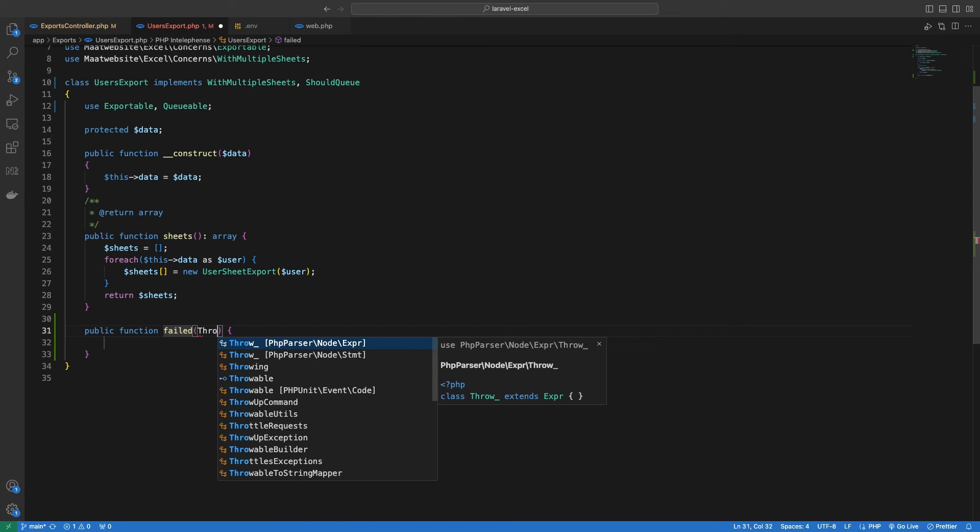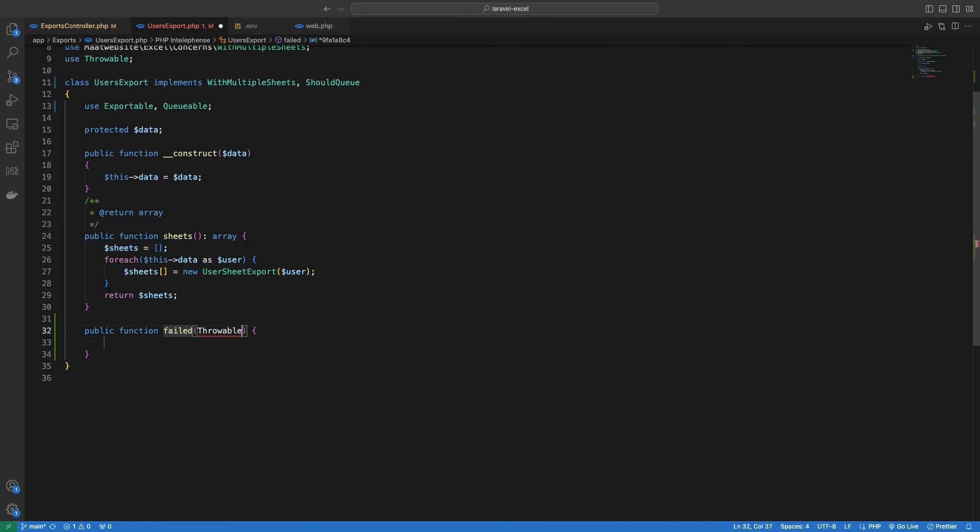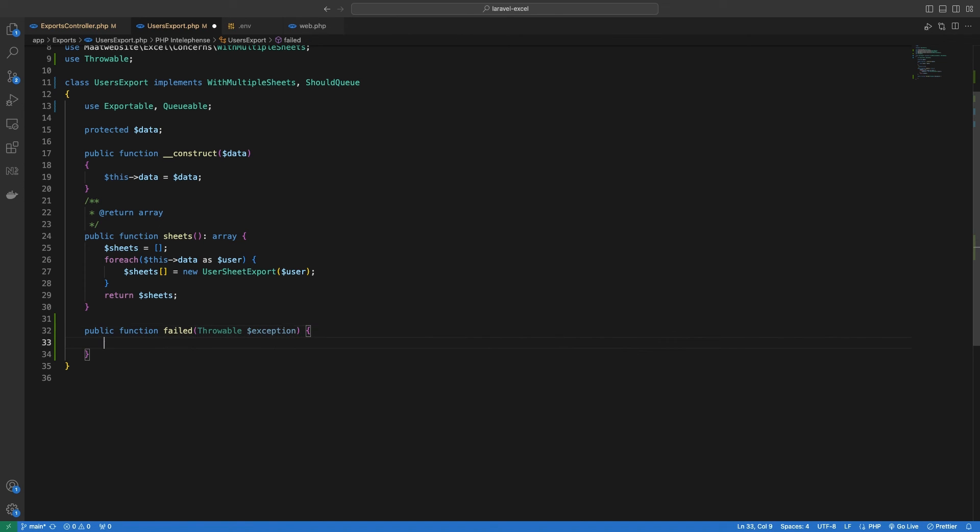You can do whatever you want, like create a log entry inside your database, or maybe show the error in a log file specific to exports, or whatever you want to do.